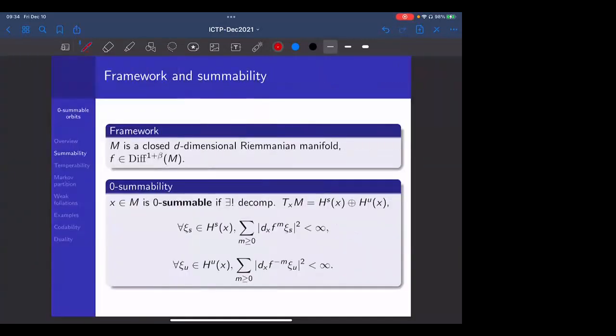The framework is: M is a closed D-dimensional smooth manifold — closed means compact and boundaryless, D greater or equal to two. F is a C^{1+beta} diffeomorphism of the manifold, meaning F and its inverse are differentiable and both differentials are beta-Hölder continuous for some positive beta. We want to introduce the notion of zero-summability: a point in the manifold is called zero-summable (or summable in short) if its tangent space splits uniquely into a direct sum of stable and unstable subspaces H^s and H^u respectively.